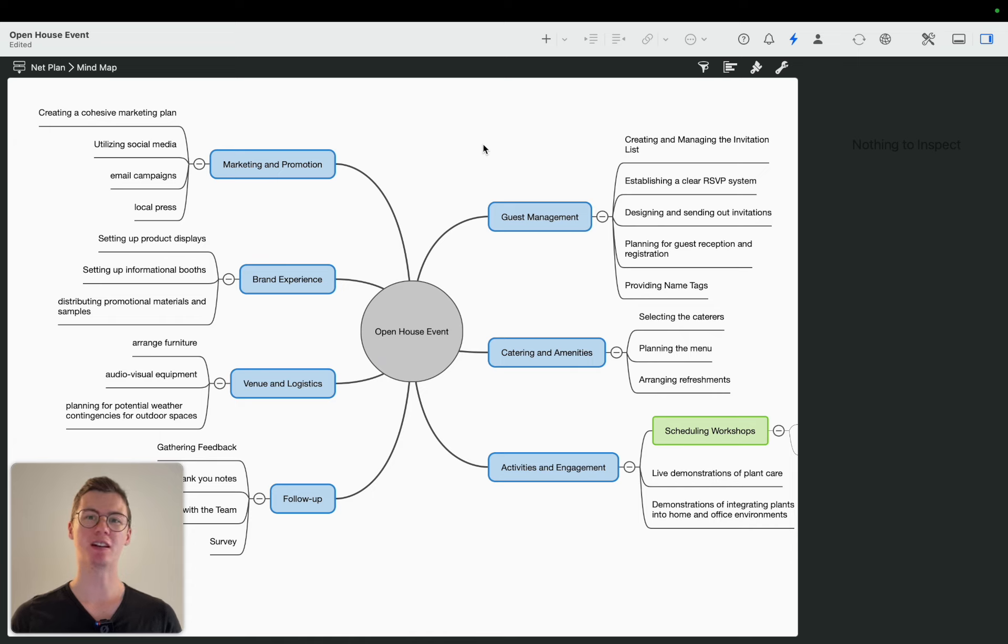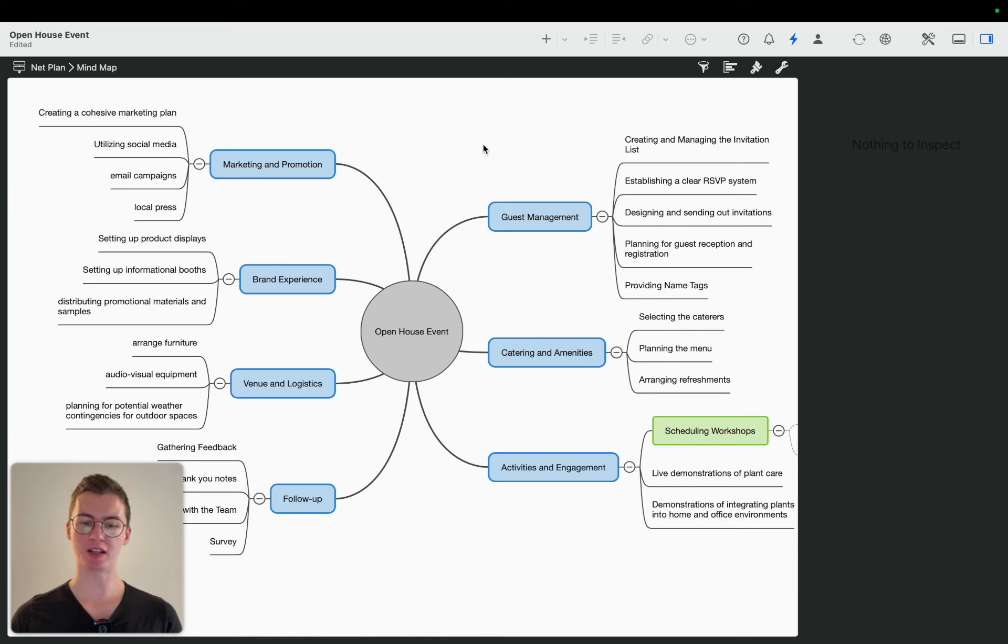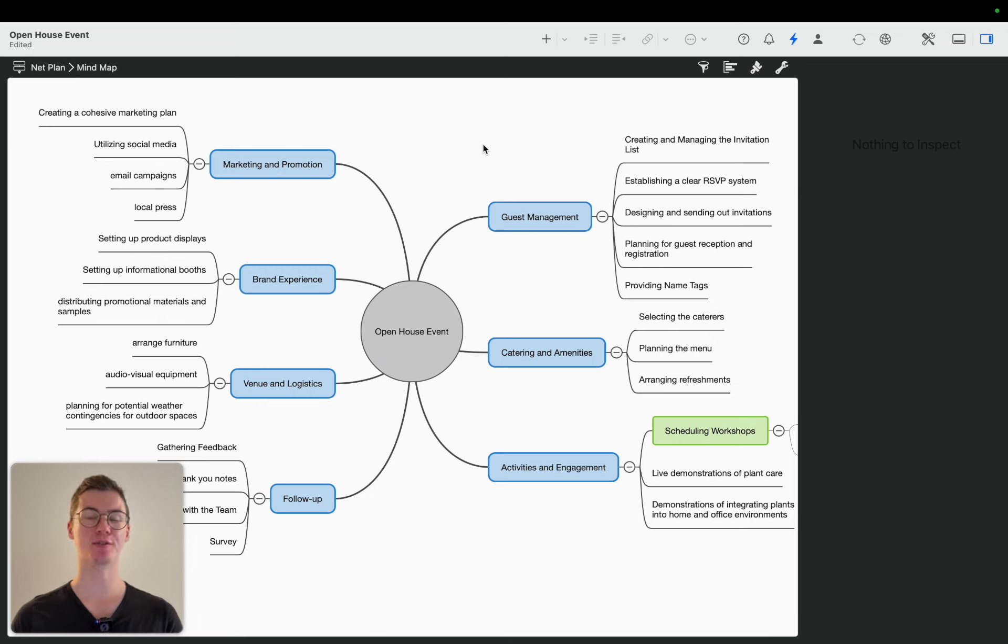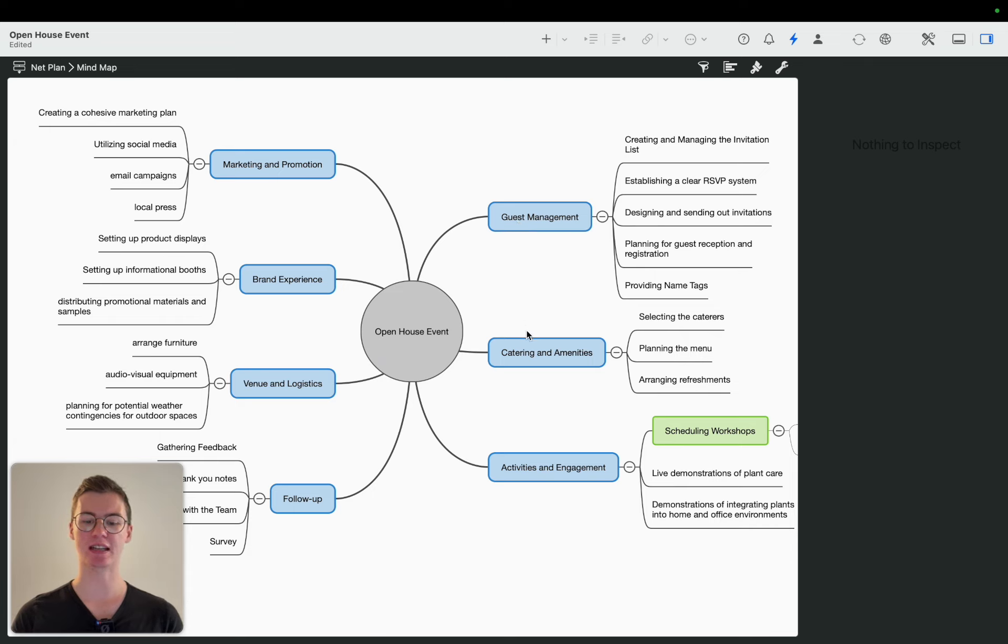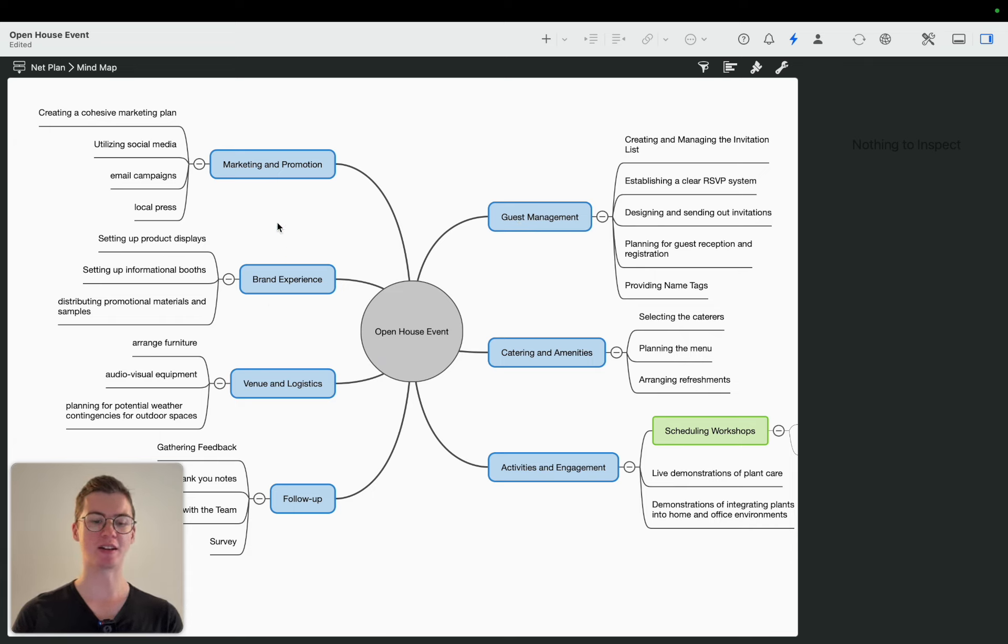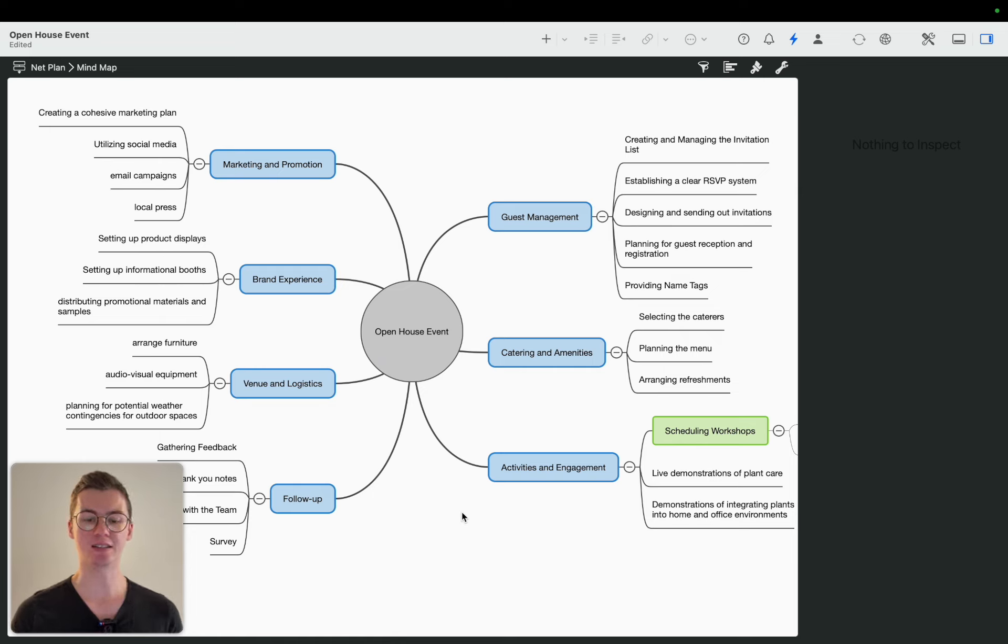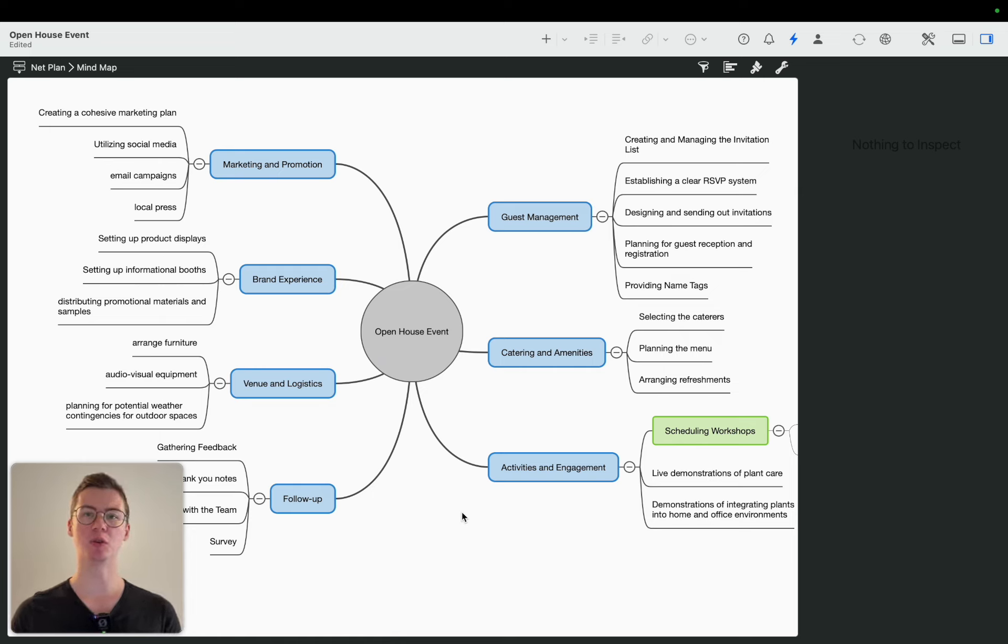What I've done now is create some activities and group them. You can see we are now talking about the first start to our project. We can see there's guest management, catering, activities, venue, brand experience, marketing, and follow-up involved. Based on that, we can now start creating our project.